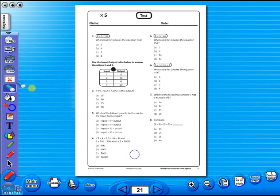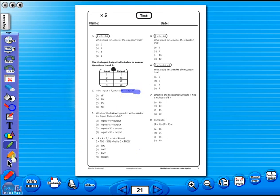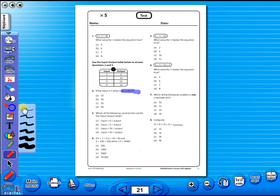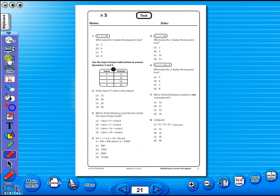Use the highlighter to highlight any part of the worksheet, or the pencil tool to underline key words. There is an undo, redo icon, so any mistakes can easily be undone, or you can use the eraser to do the same.